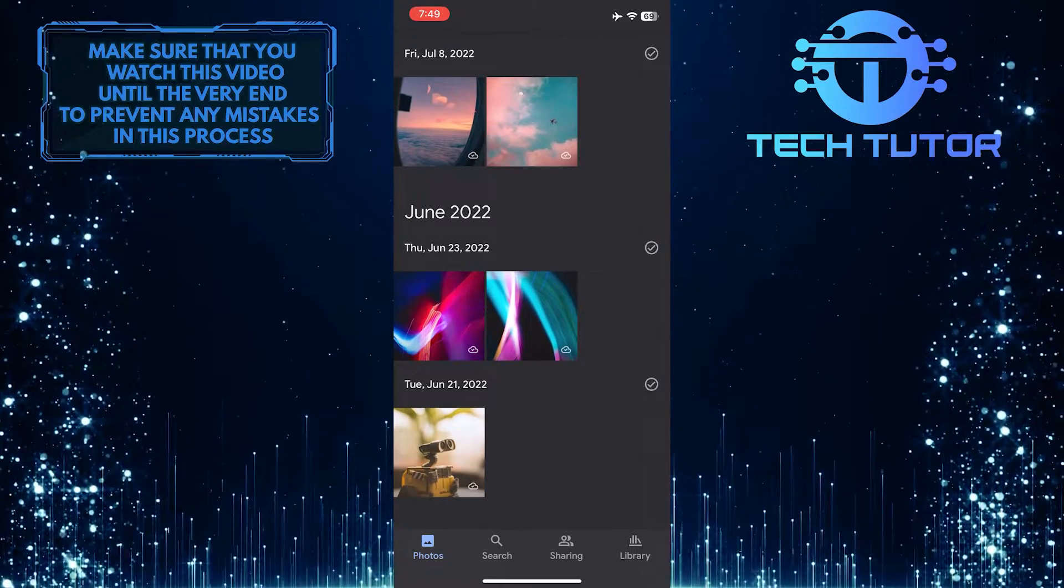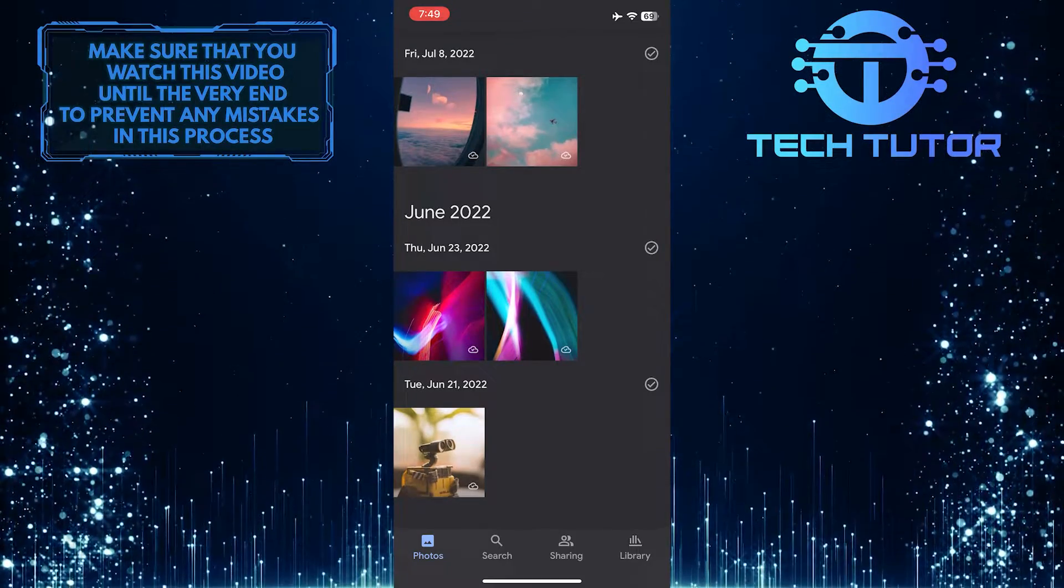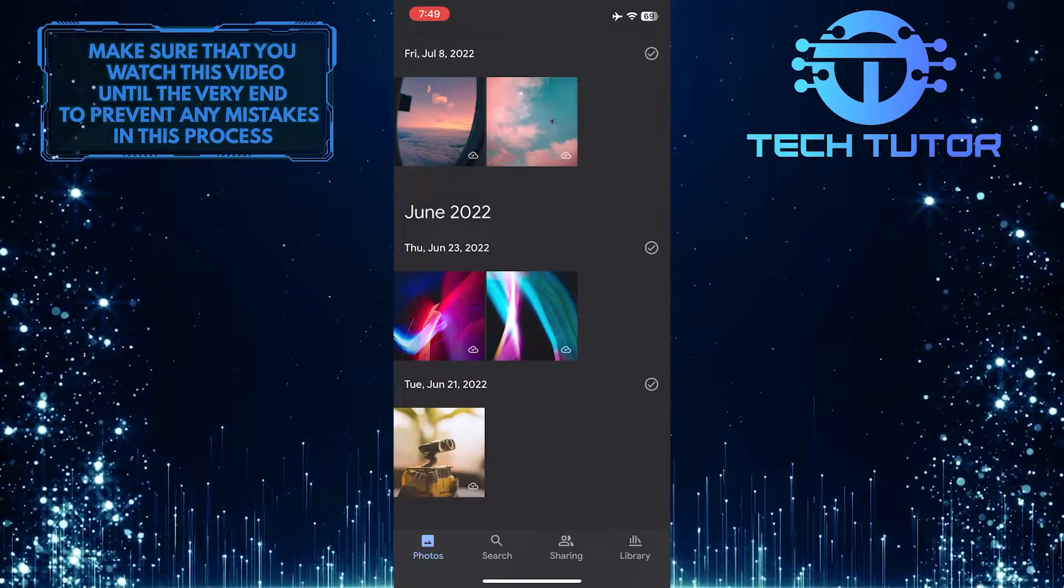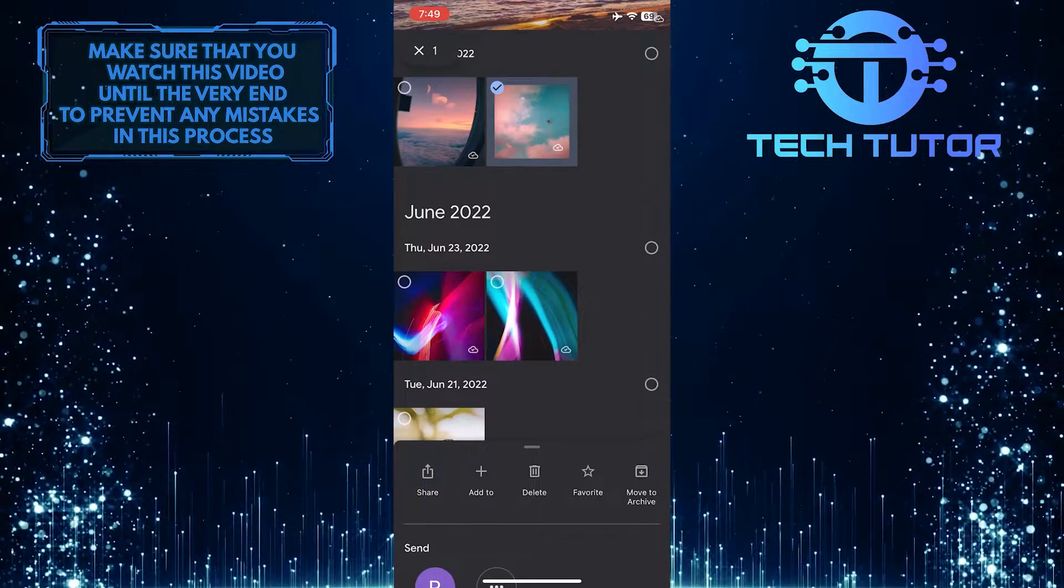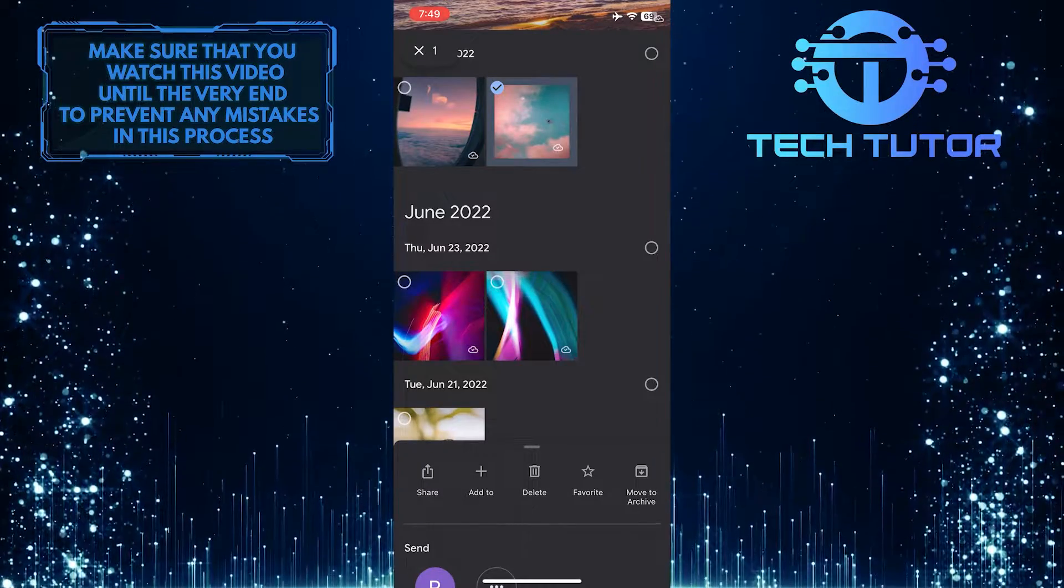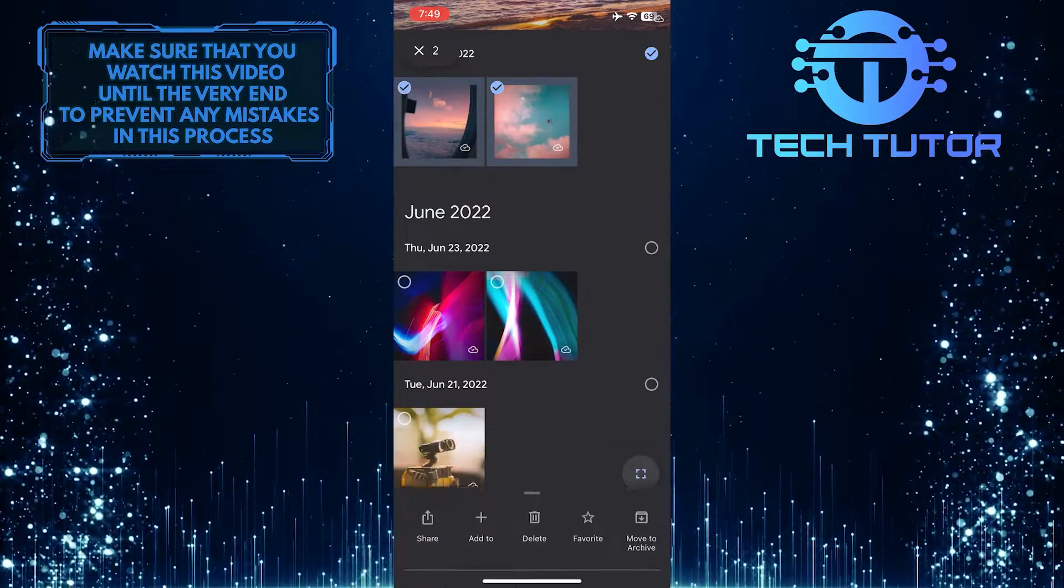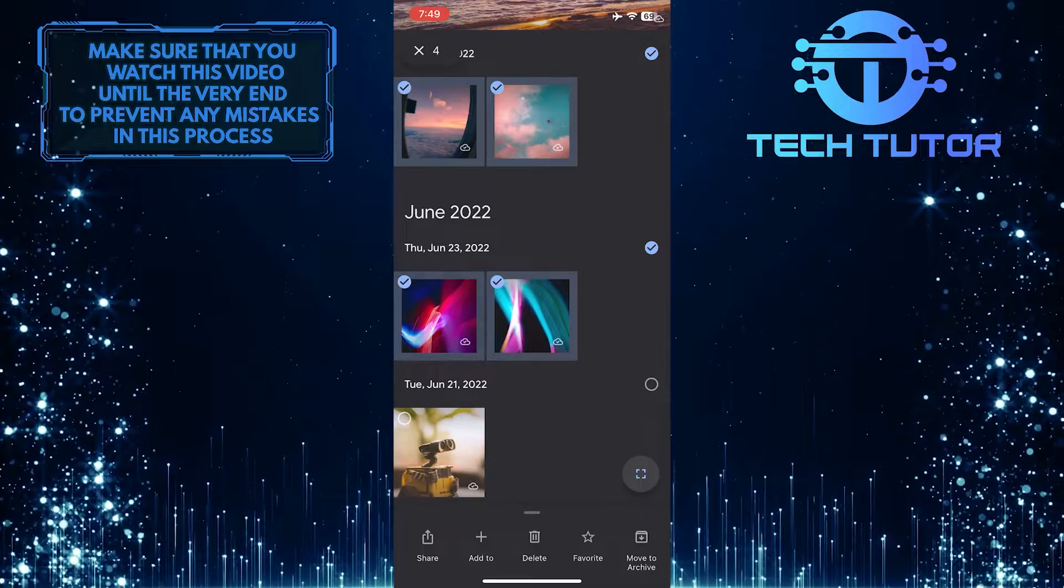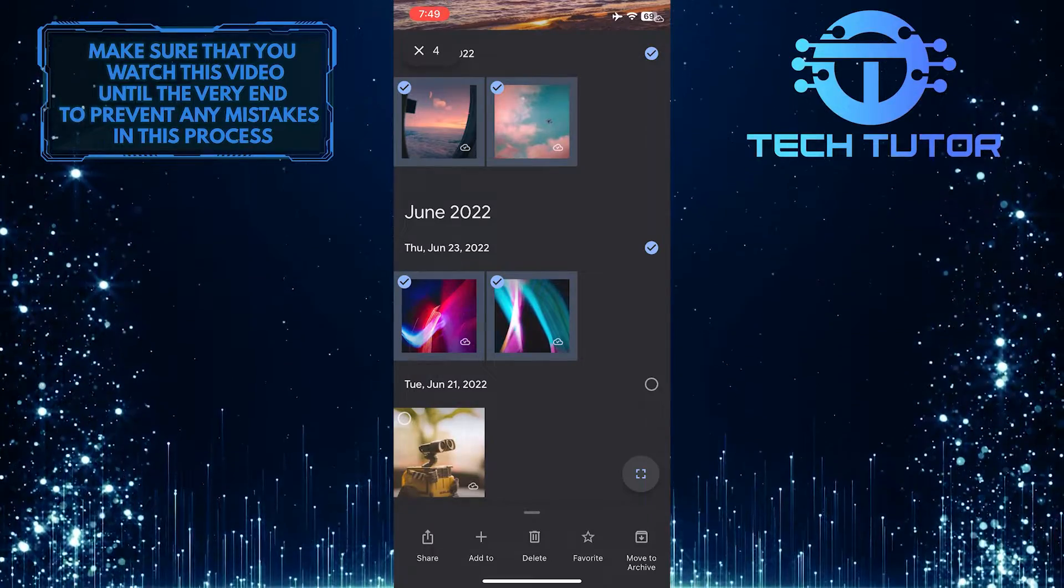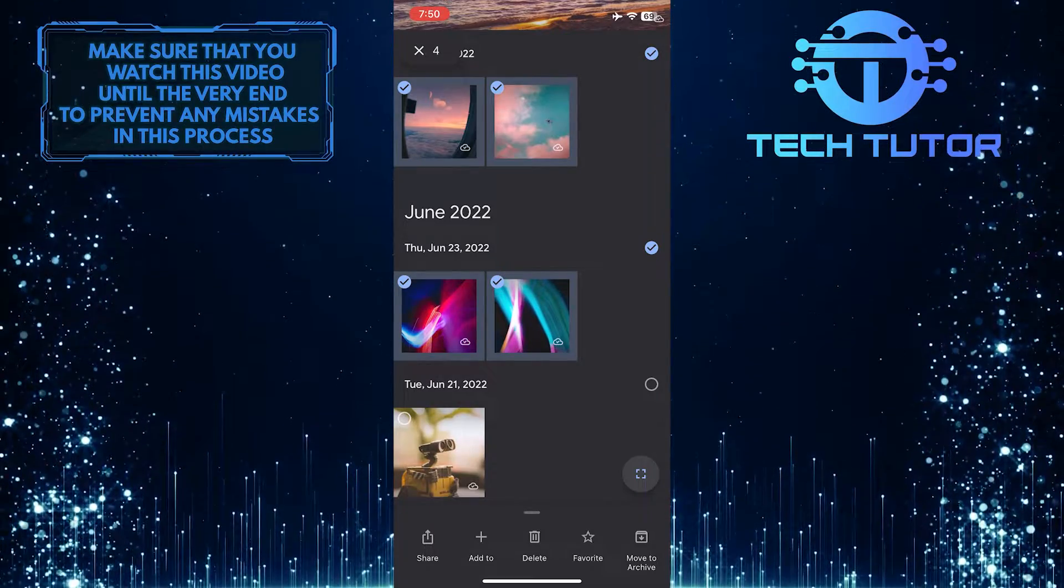Once you've found a photo that you want to save, just tap and hold it to select it. You can also select multiple photos by tapping on them, and the selected photos will have this little checkmark on them.